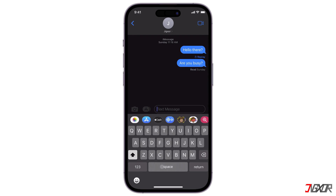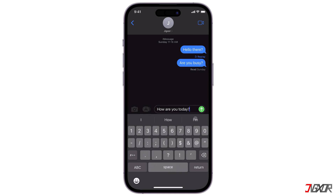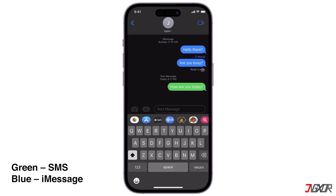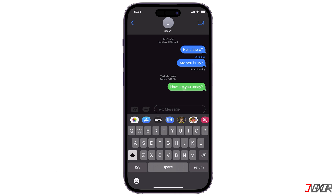Hi and welcome to a new video. Have you noticed that your messages used to be blue but now they are green? The green messages are regular SMS messages while the blue ones are chats sent via iMessage. In this video I will show you how to turn your green messages back to blue bubbles on your iPhone.